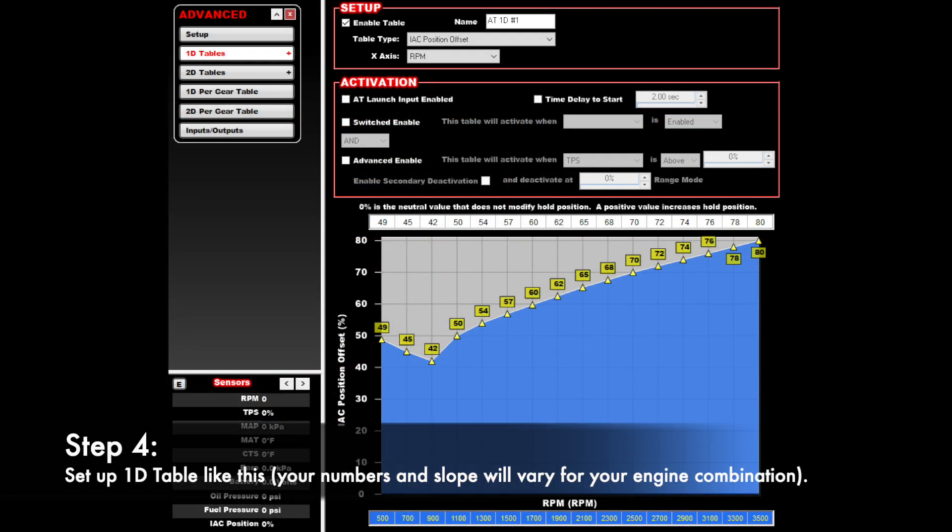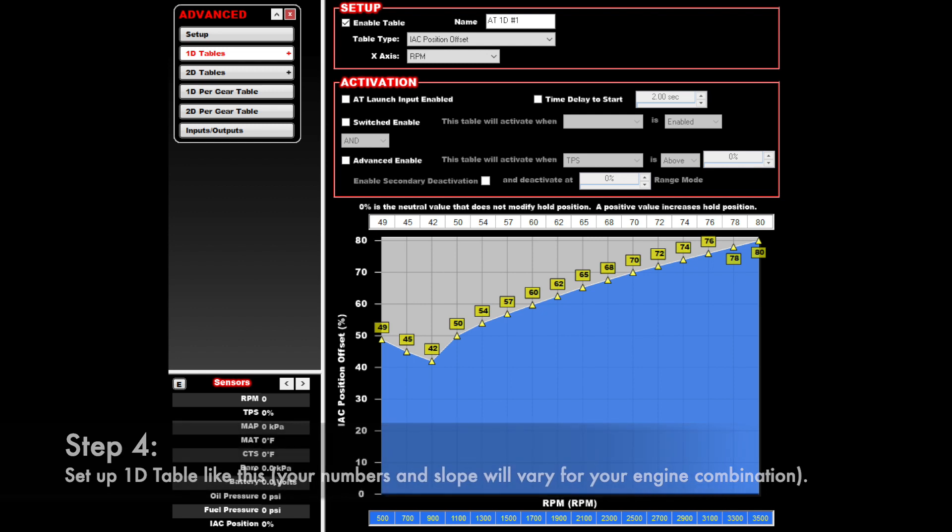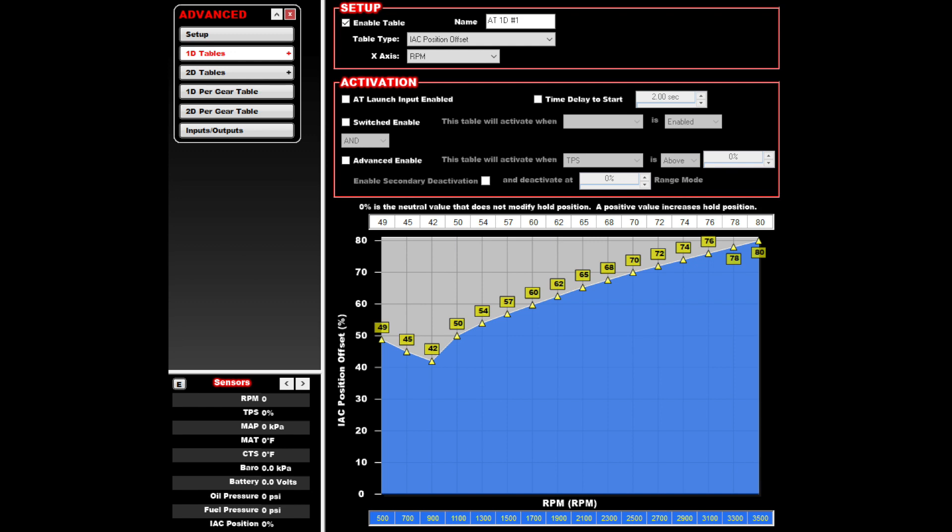Step 4: Create an advanced 1D table to add IAC position based upon RPM. Your numbers and slope may take some tweaking to get it to idle down slowly, but this is the basic idea. To learn more about how to do this, click the link above.